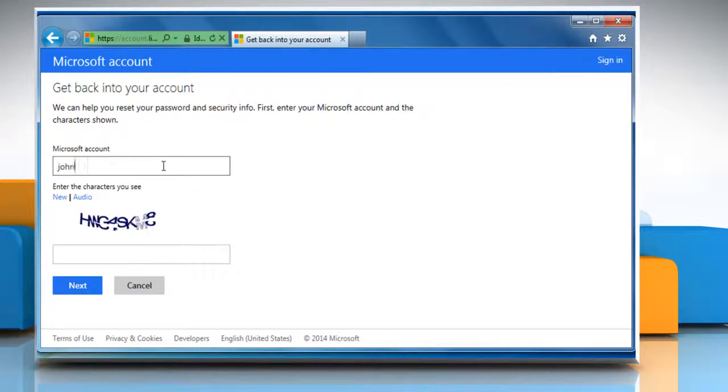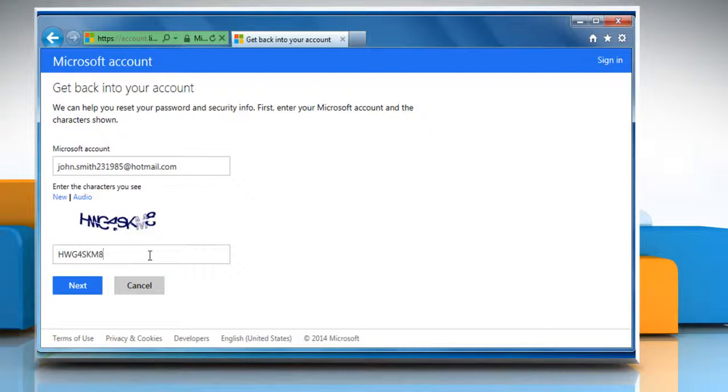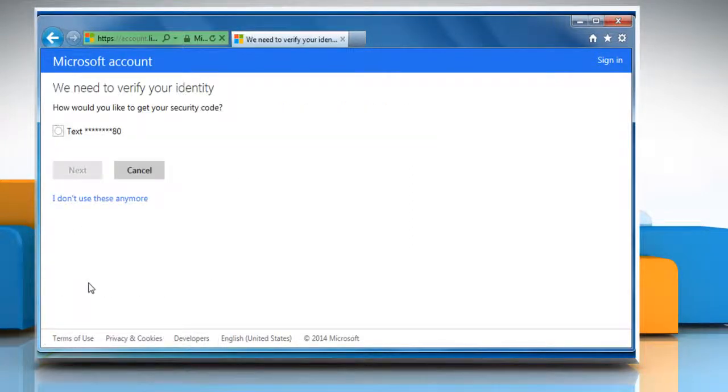Enter your Microsoft account ID and carefully enter the CAPTCHA code characters displayed on the screen. Click on Next to proceed.